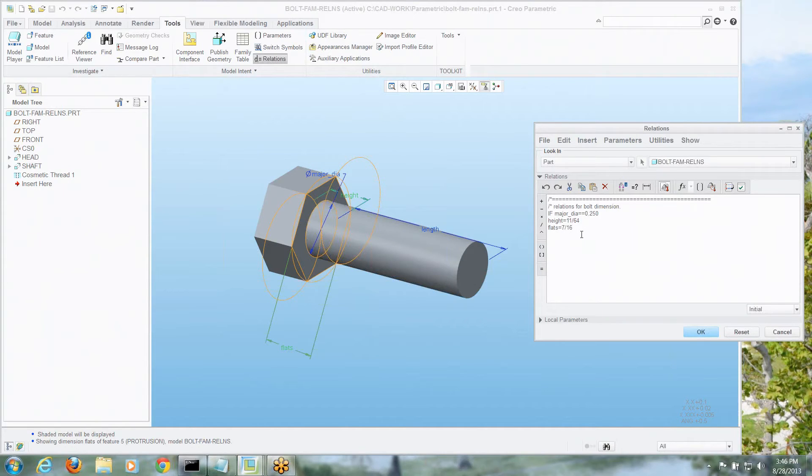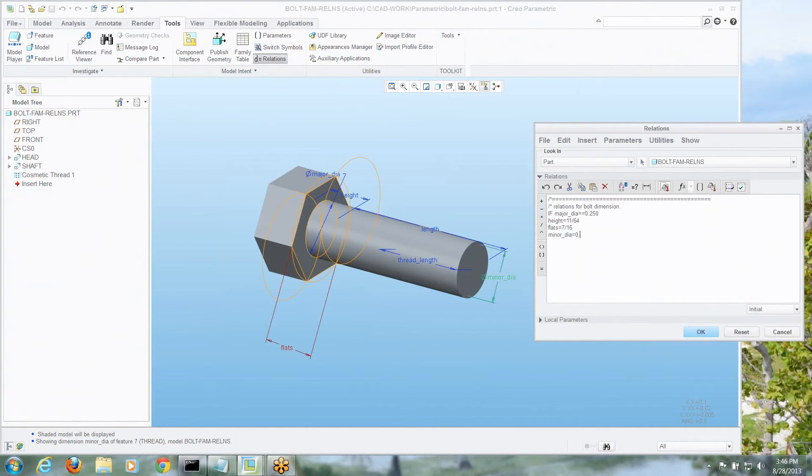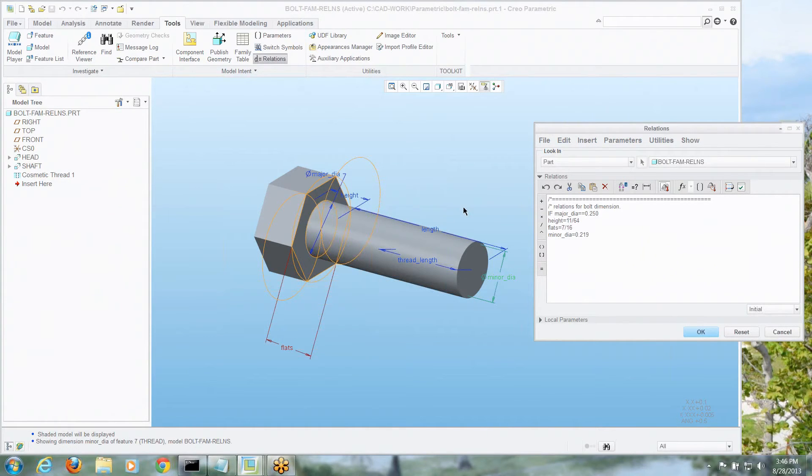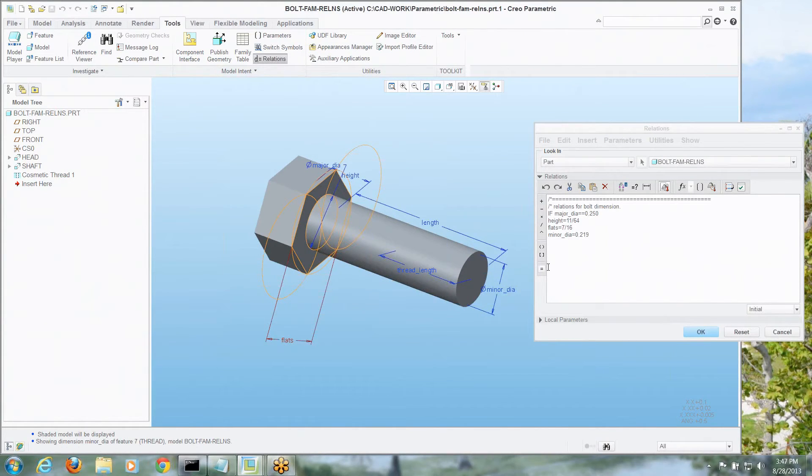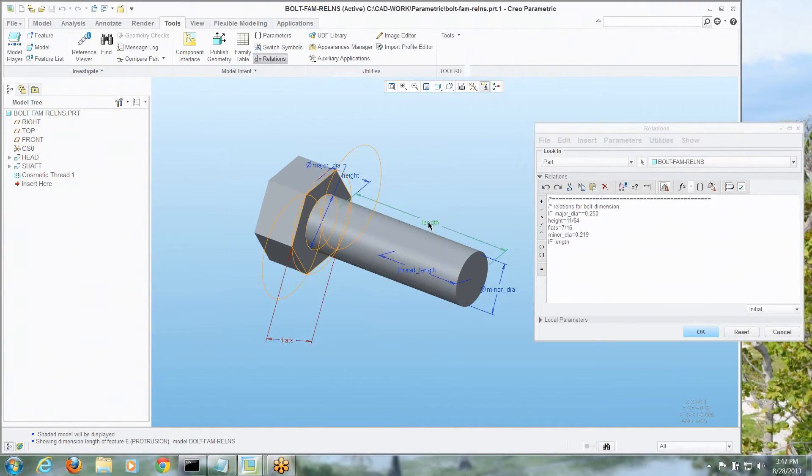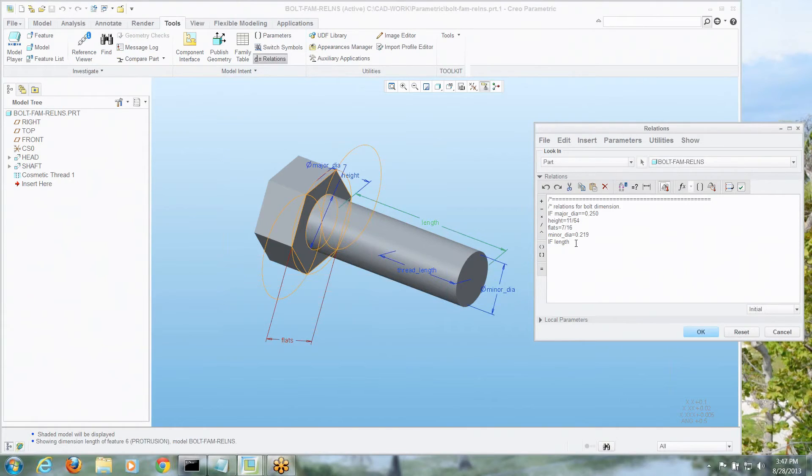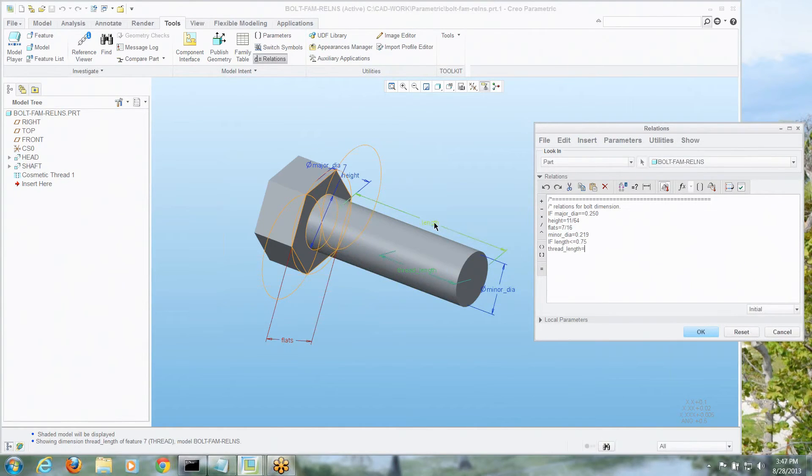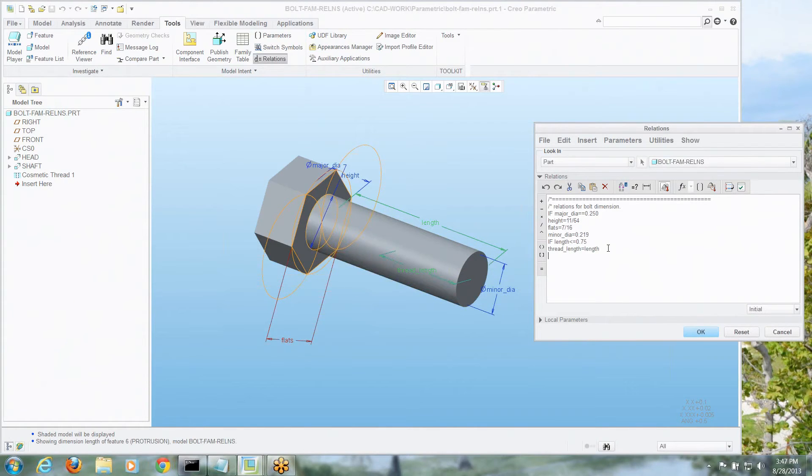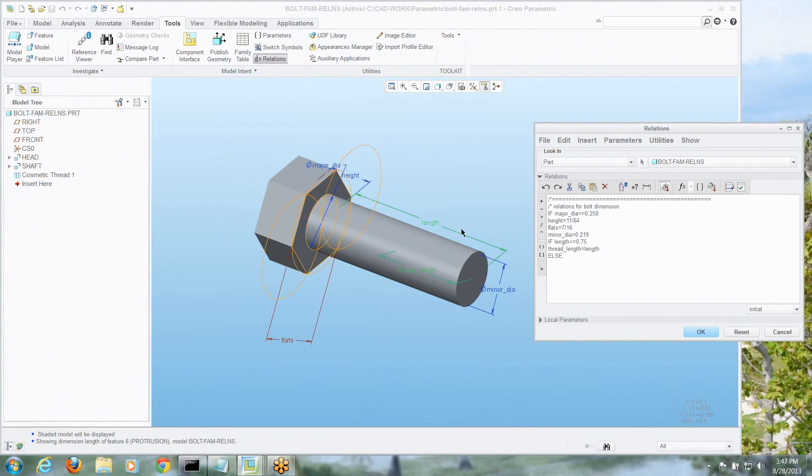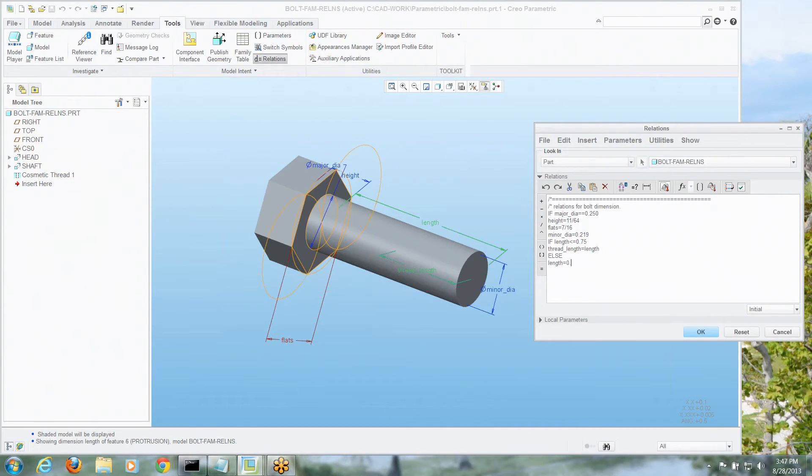7/16ths, and we're also, based on that major diameter, we would also go into the threads. Minor diameter is equal to, let's say, I think that's 219, I'll get lots of hate mail if I'm wrong, and there are different choices on the length. You've got to have at least, for this size of bolt, three quarters of an inch of thread, so I'm going to say, hey, if the length is less than or equal to 0.75, then the thread length is equal to the length, and if it's greater than that, which is an else, the length is equal to that 0.75 minimum.